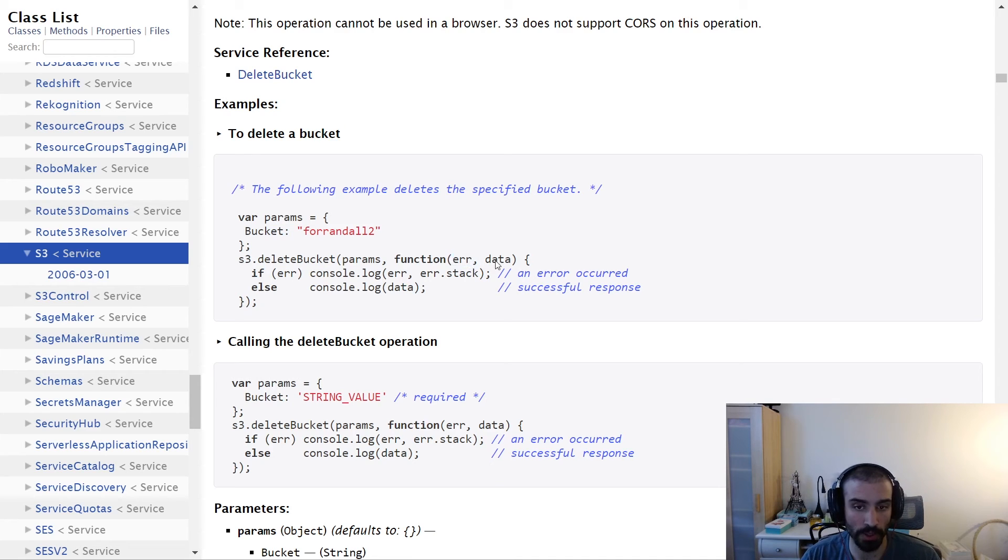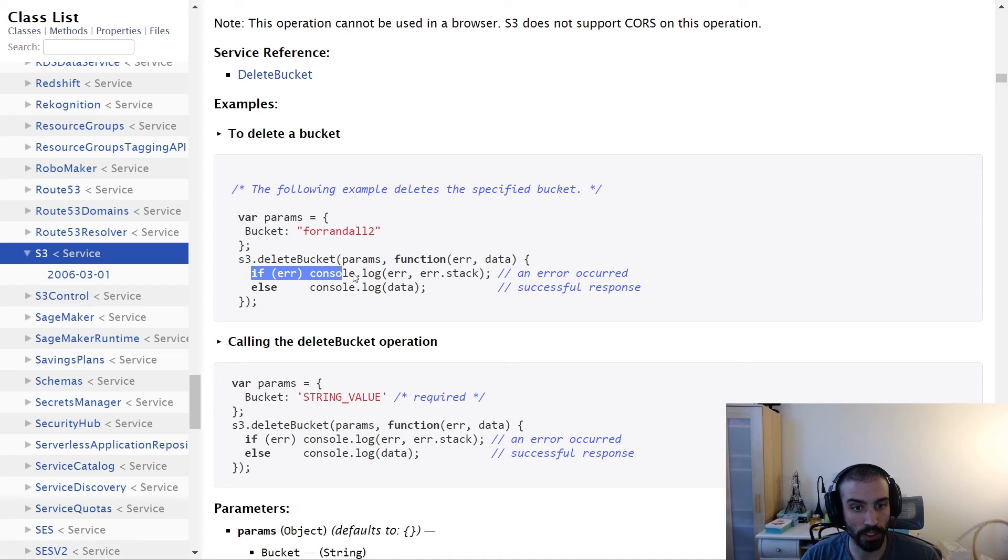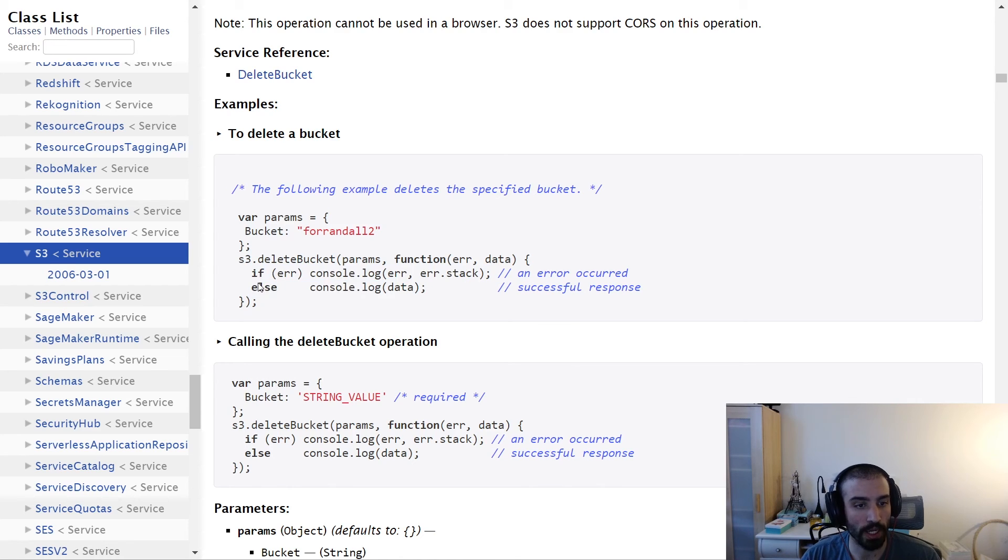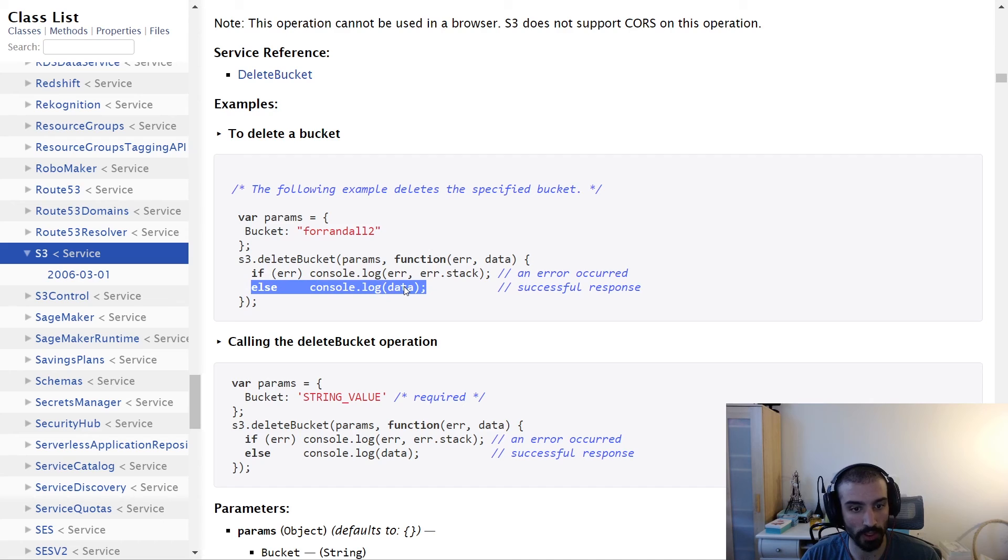Then we can just say if it's an error, then we console log that, and if not, then we just log the data. So again, make sure that you delete the content in the bucket before you try and delete it.